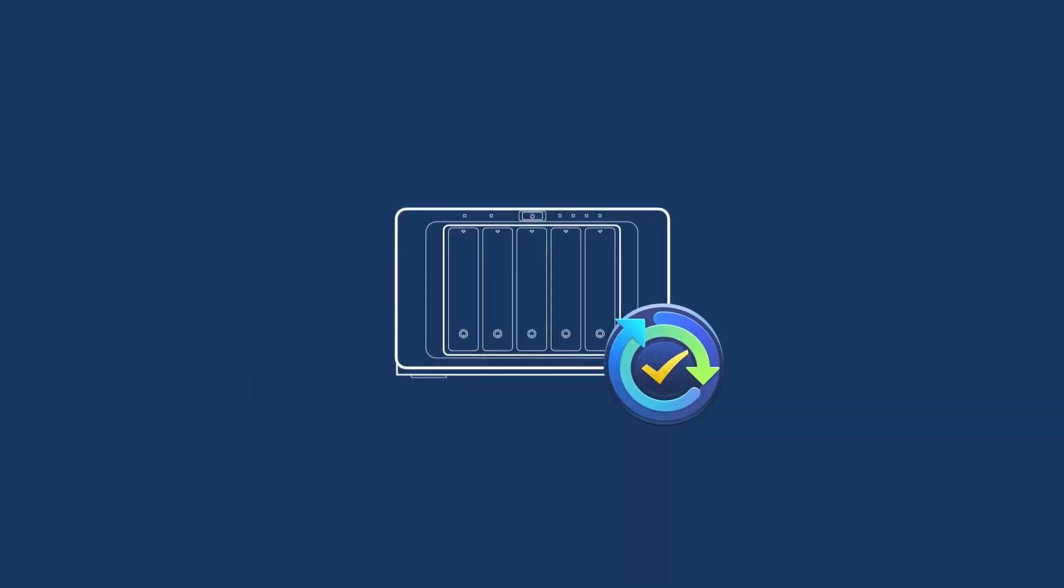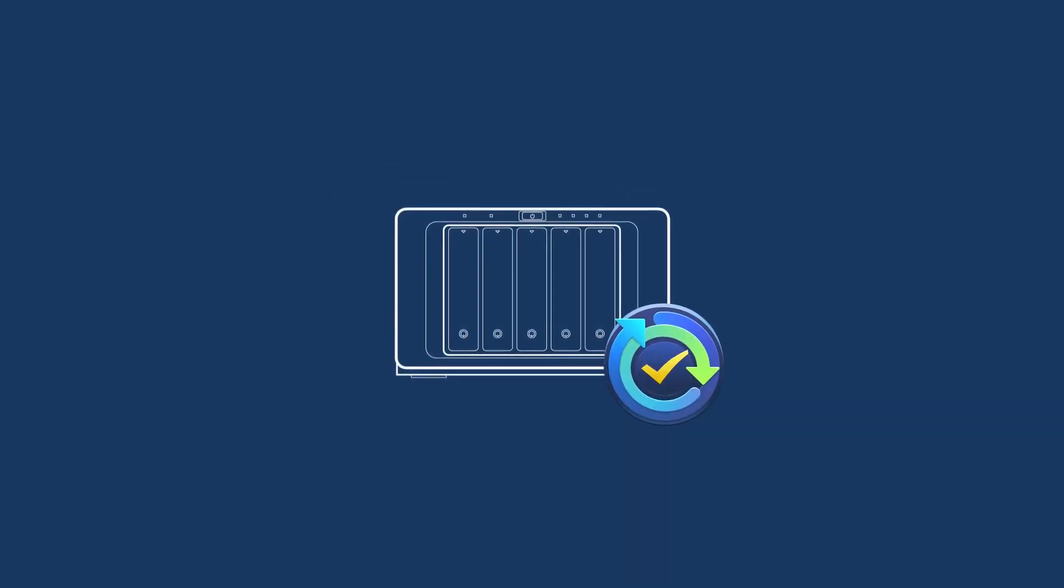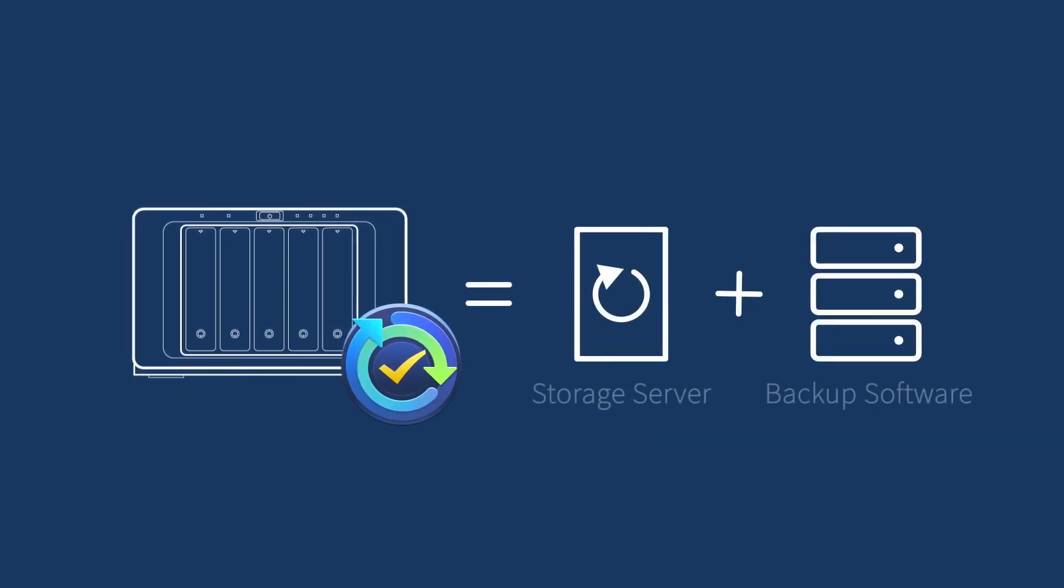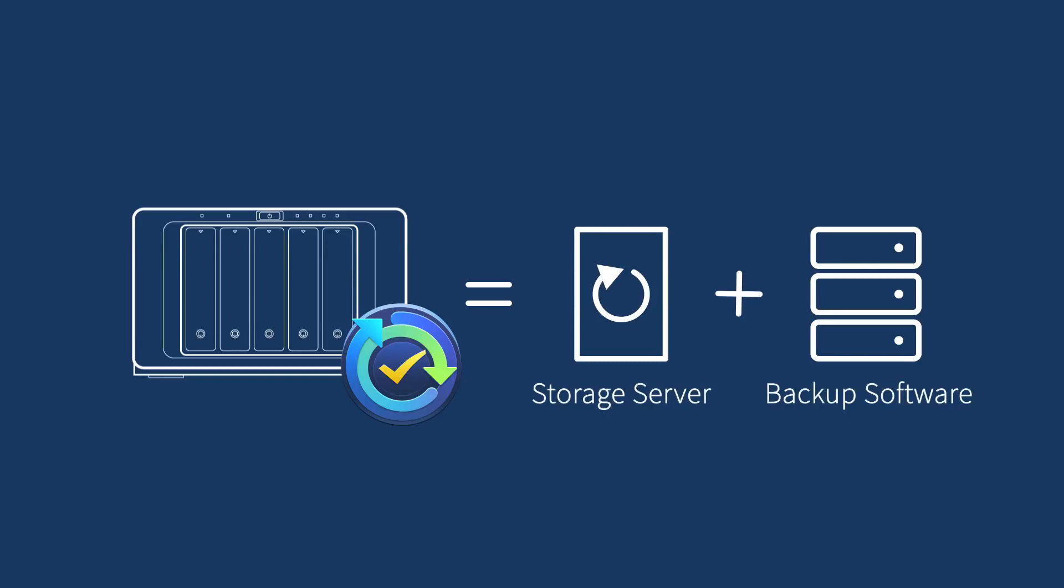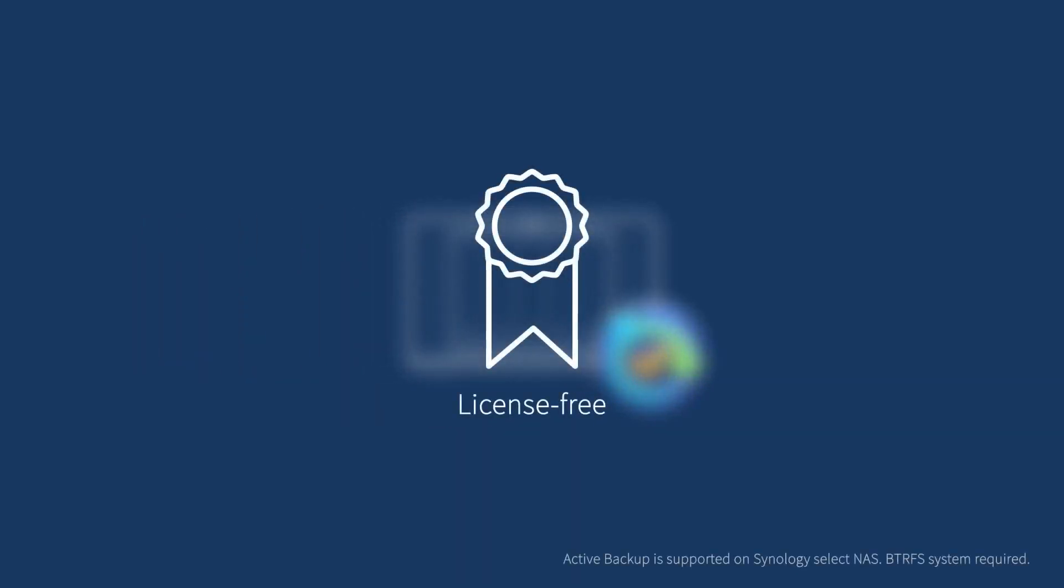Don't step back due to expensive and recurring software license fees anymore. Synology Active Backup changes the role of the backup market by offering an integrated backup solution on Synology NAS completely free of software licenses.